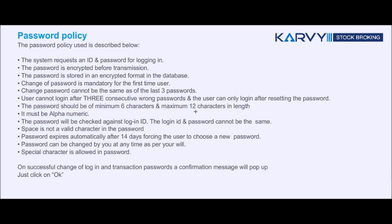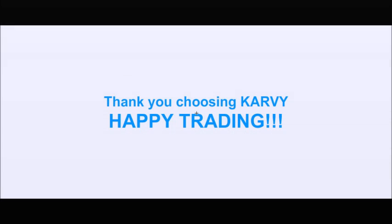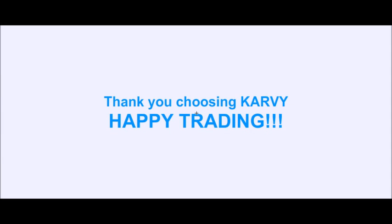On successful change of login and transaction password, a confirmation message will pop up. Click on OK. Thank you for choosing Carvi. Happy trading!